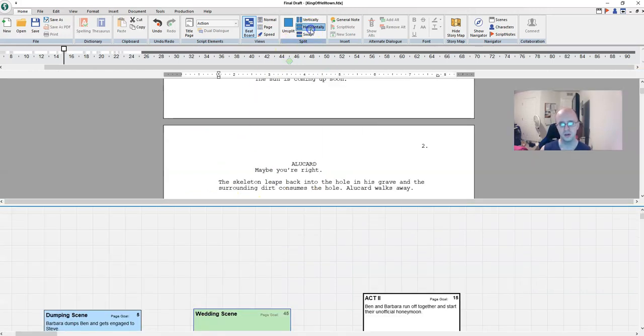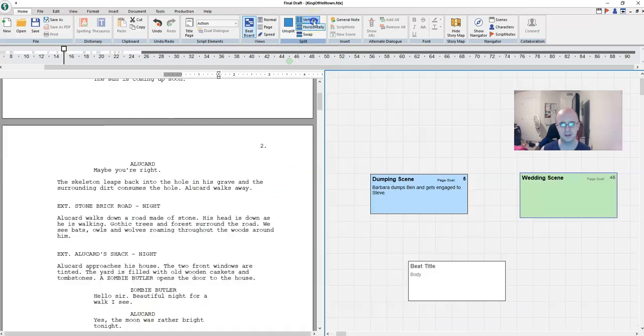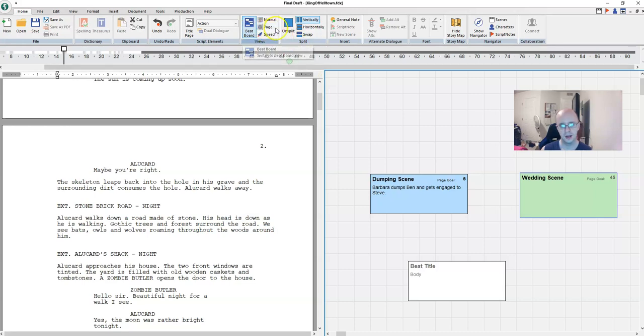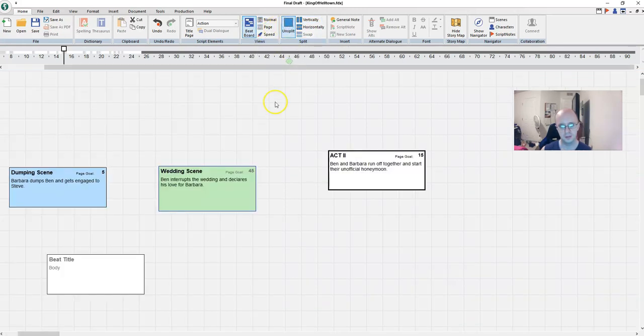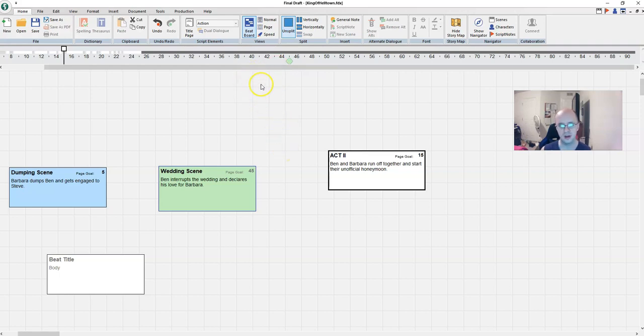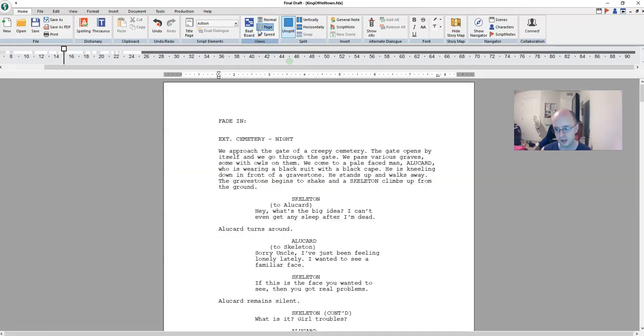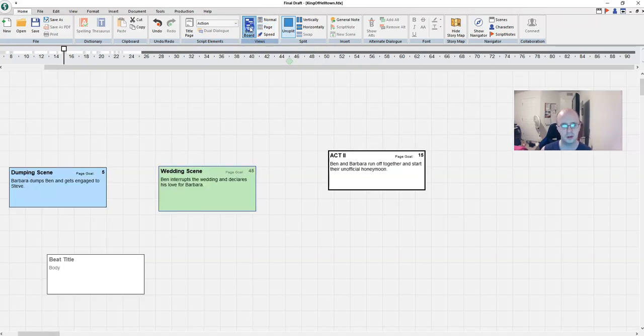And of course you can do a horizontal view too, but that one's not as good. Vertical's better. Let's go back to unsplit. Take that away. And of course if you want to take away the beat board altogether, you just click on that again. Click on page again. And then it takes it away. The beat board brings it back.